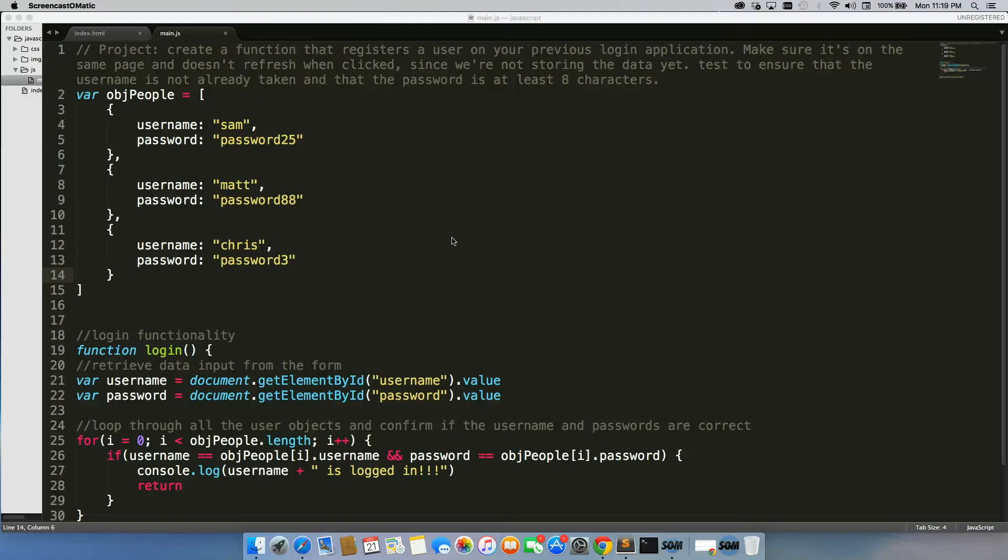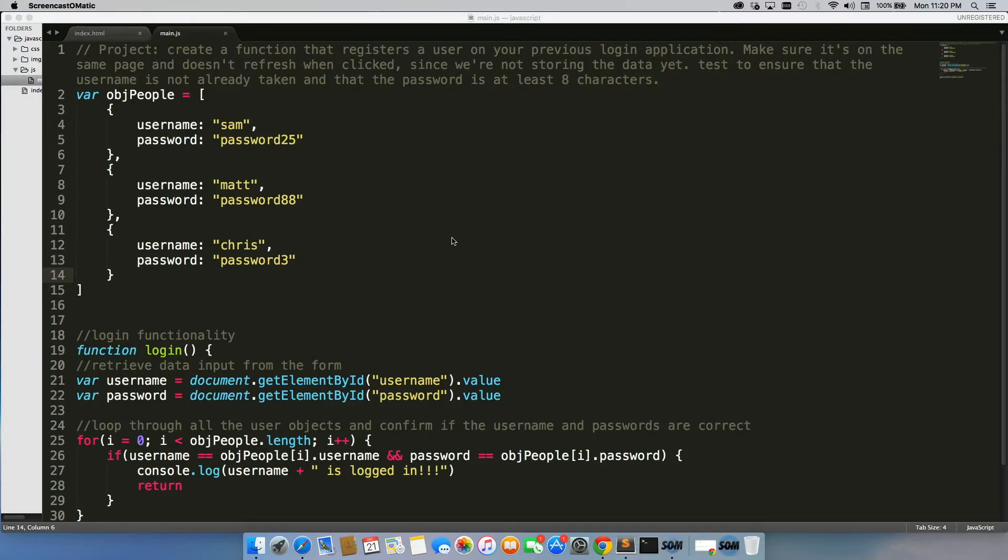We previously made a login application, so let's quickly run through that application because in this video what we're going to do is create a way to register new users for that.